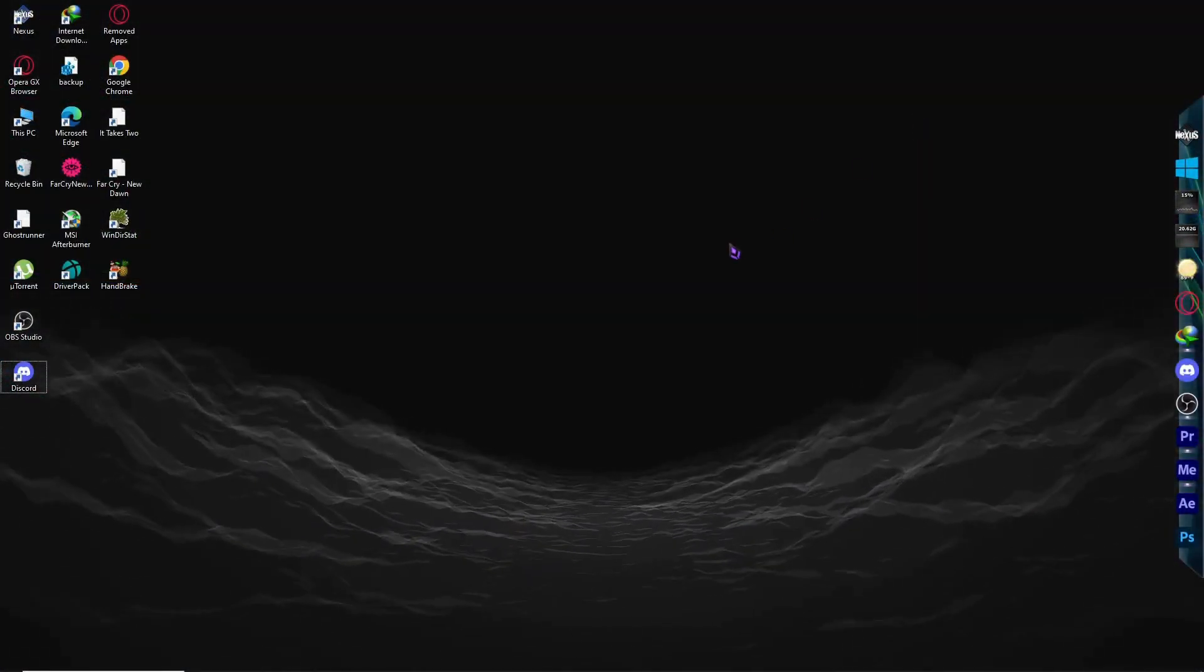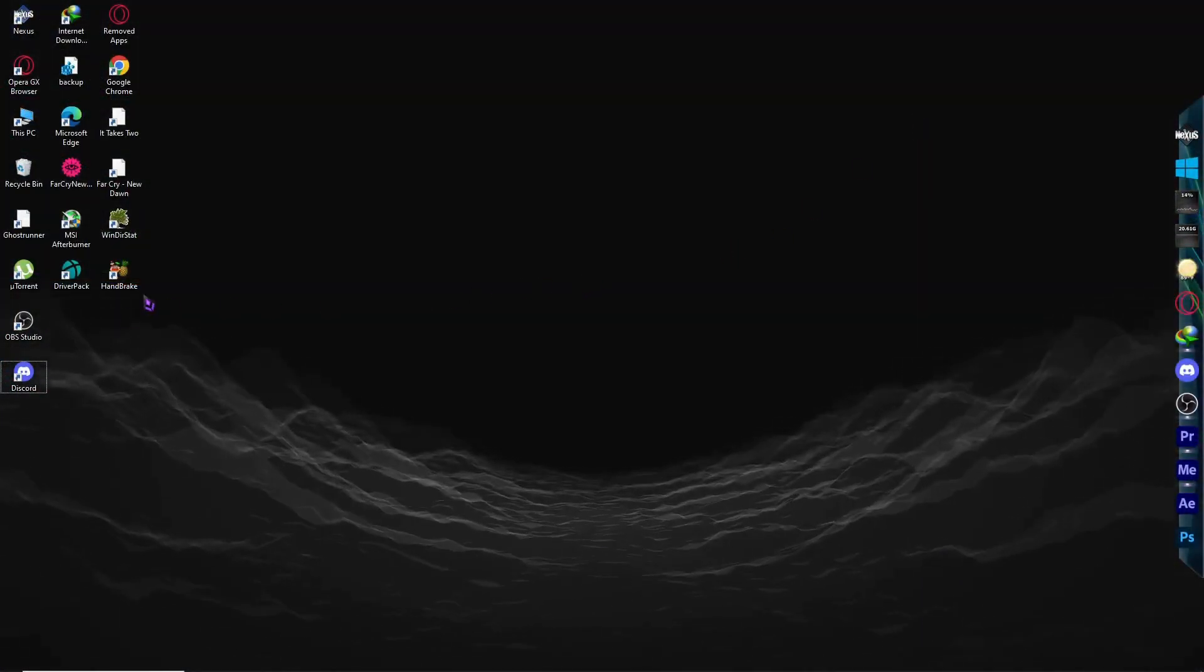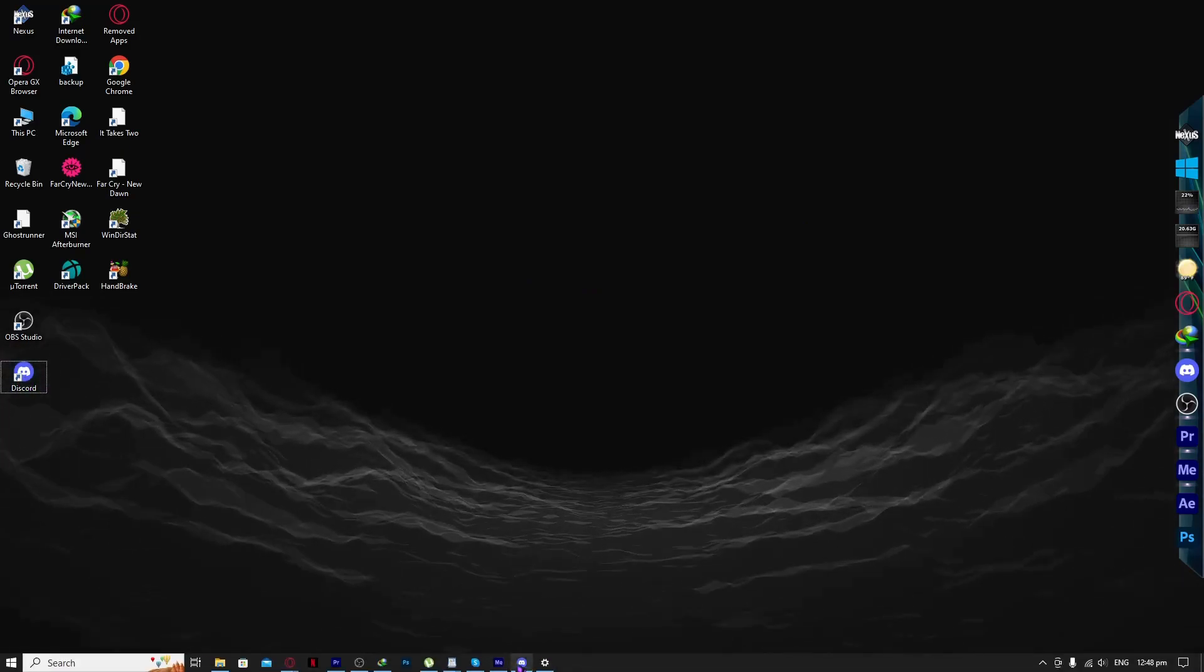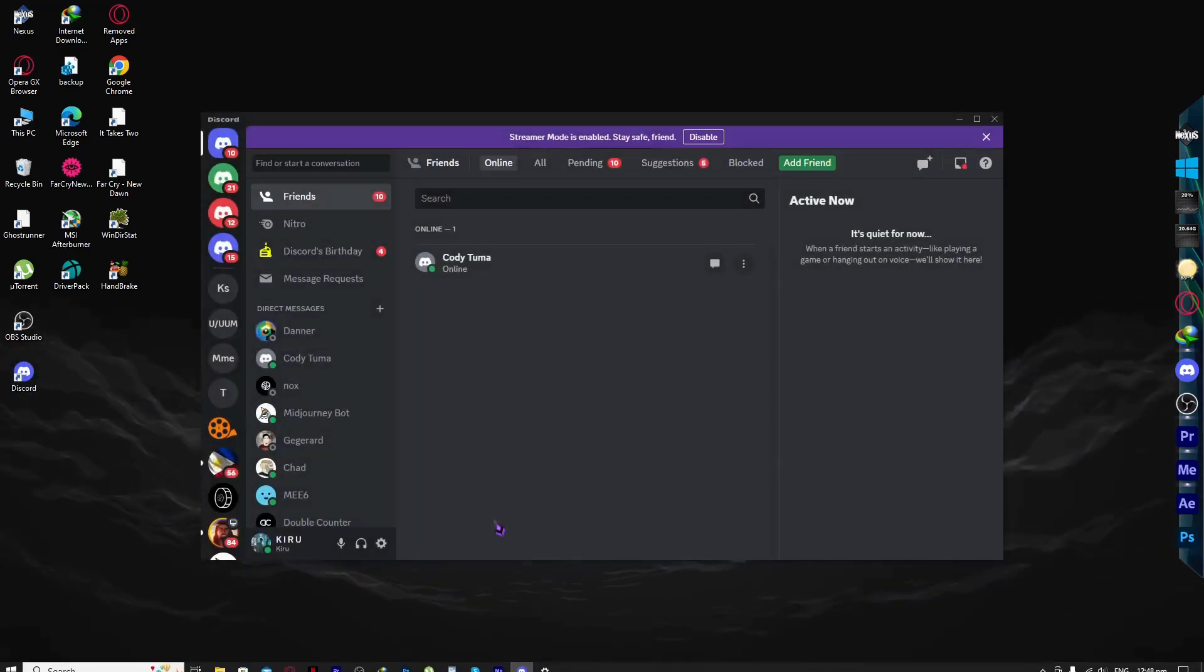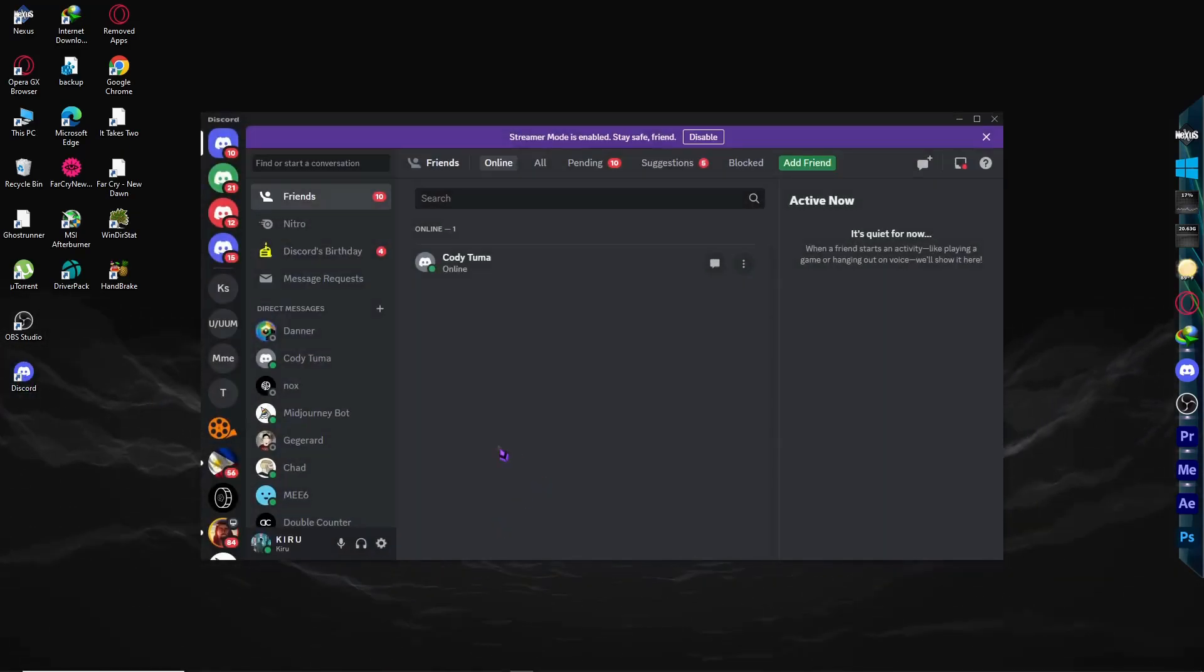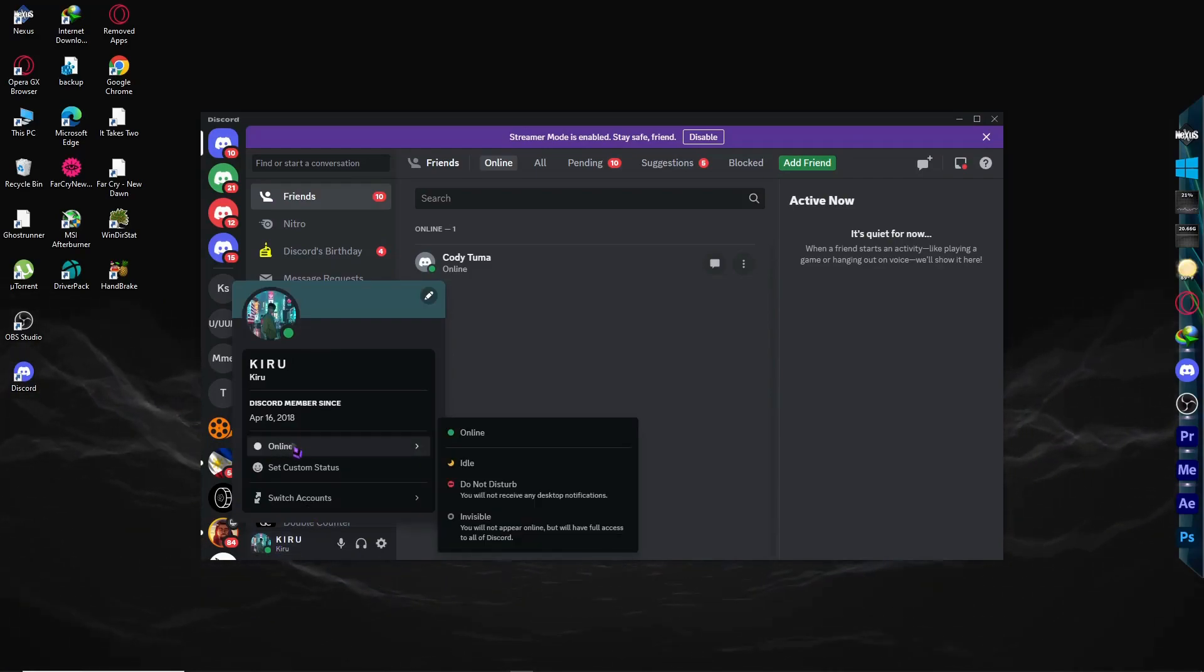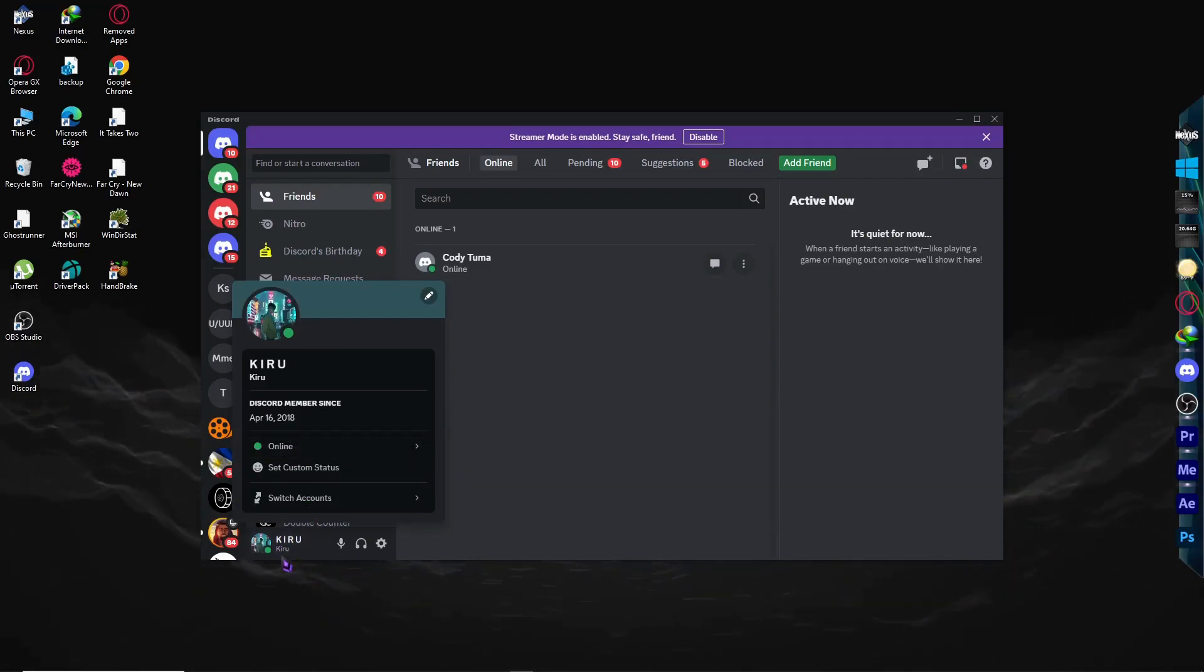First, let's open Discord. What you want to make sure is that you have the online status set correctly.